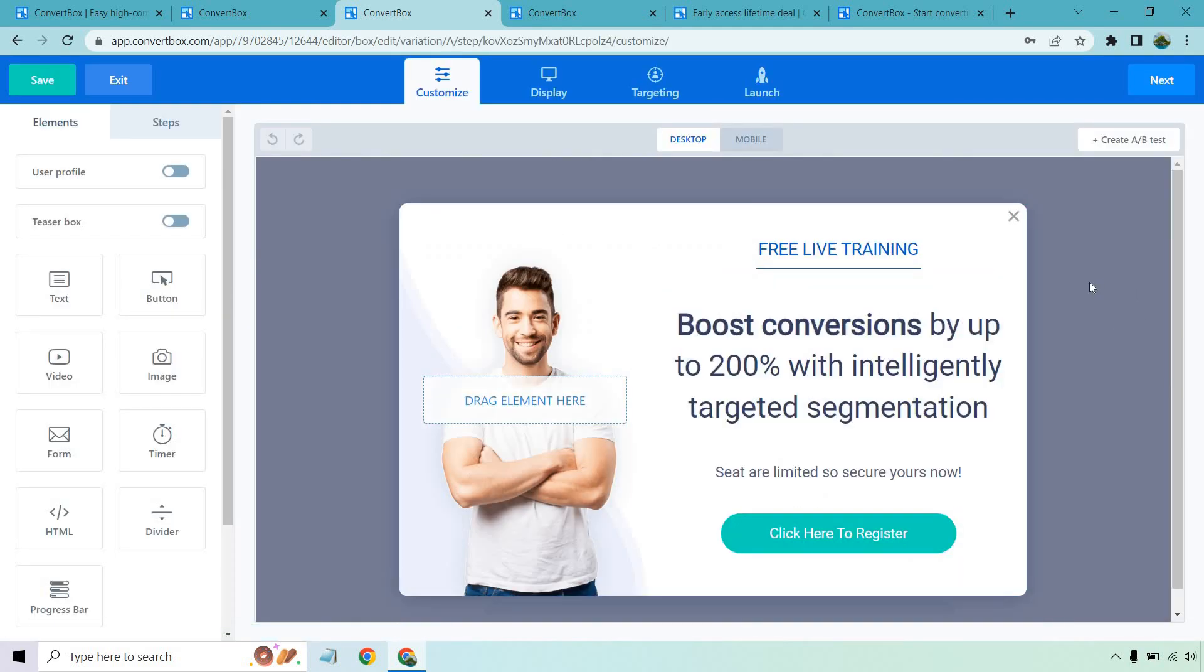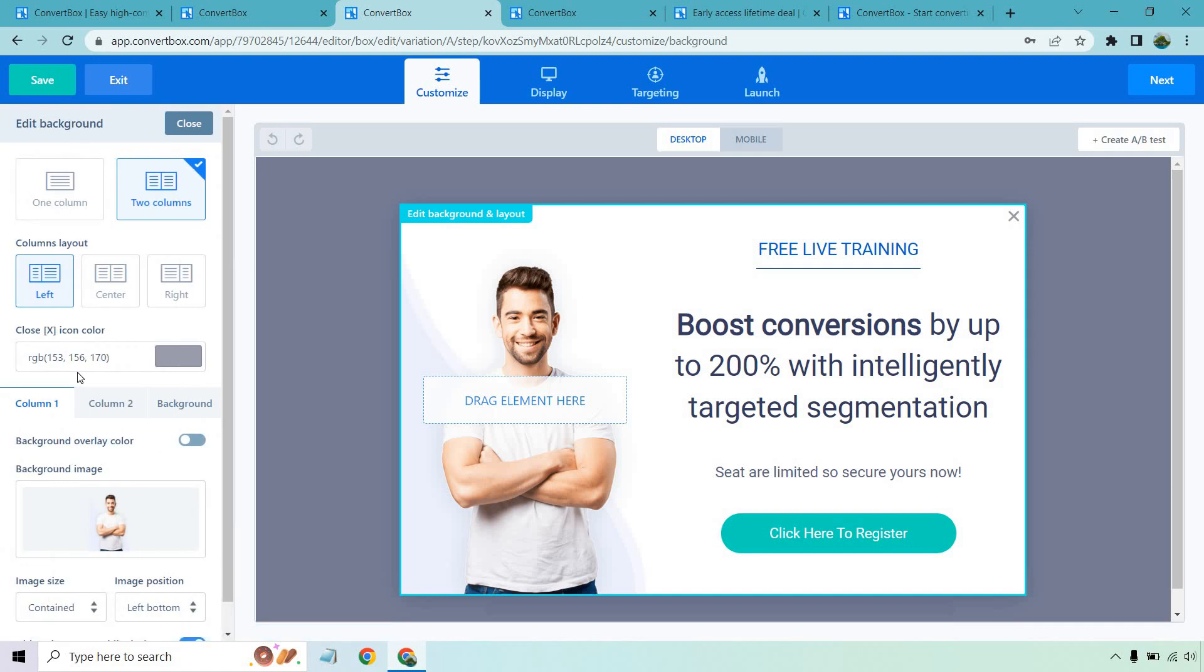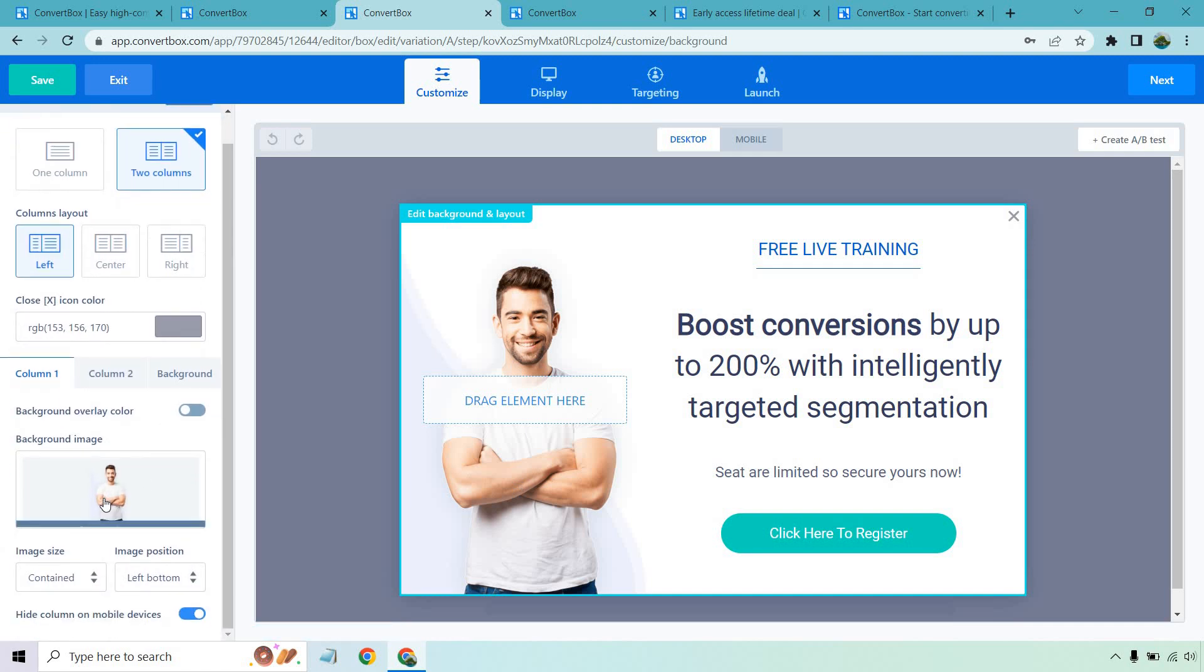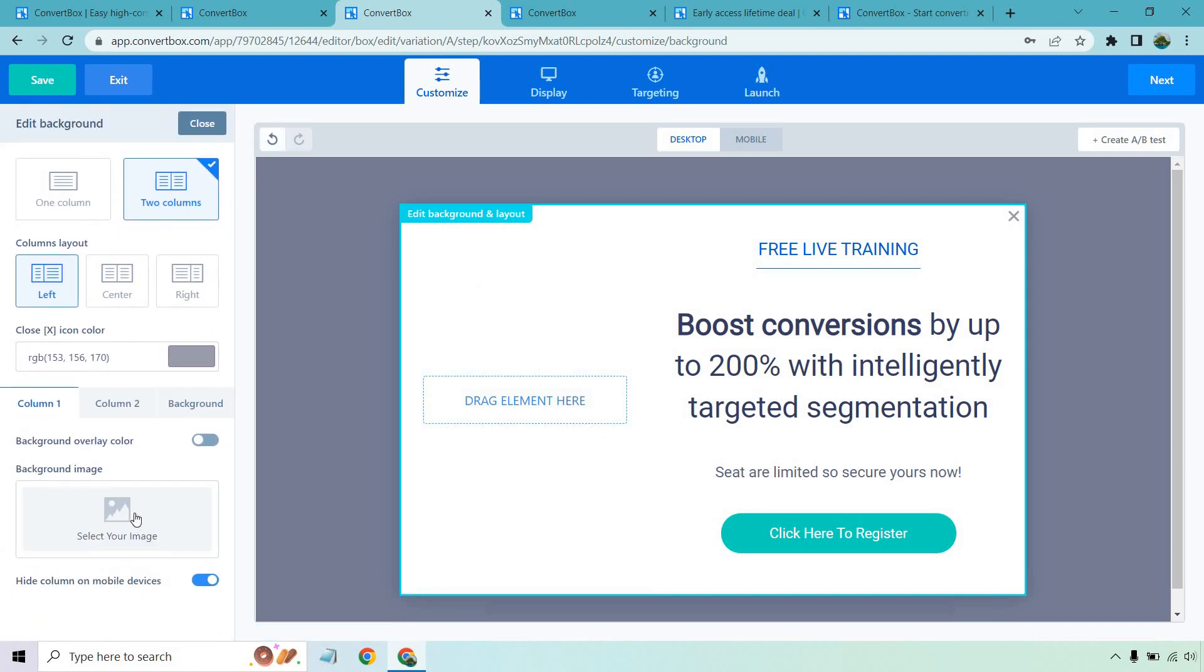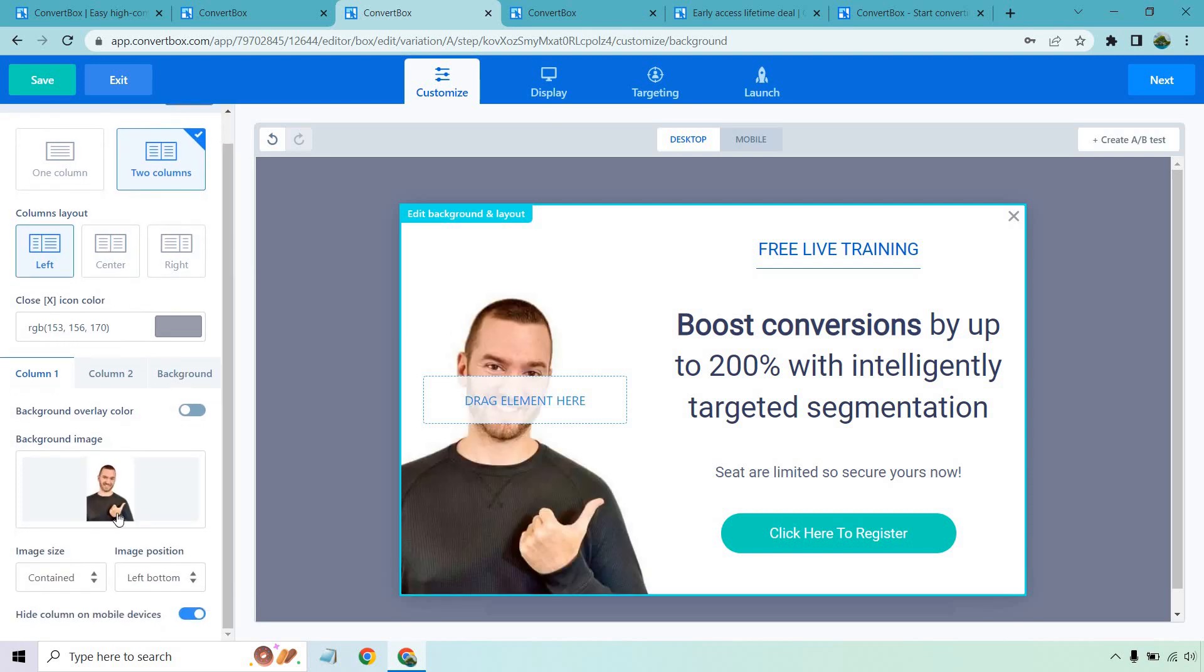So it's pretty much drag and drop. What you see is what you get and click on something, edit it, drag it around and play with it. For example, let's say I don't want this person here. We click on this. We have our background image. We can remove this. Now what I can do, I'm just going to go select my image.